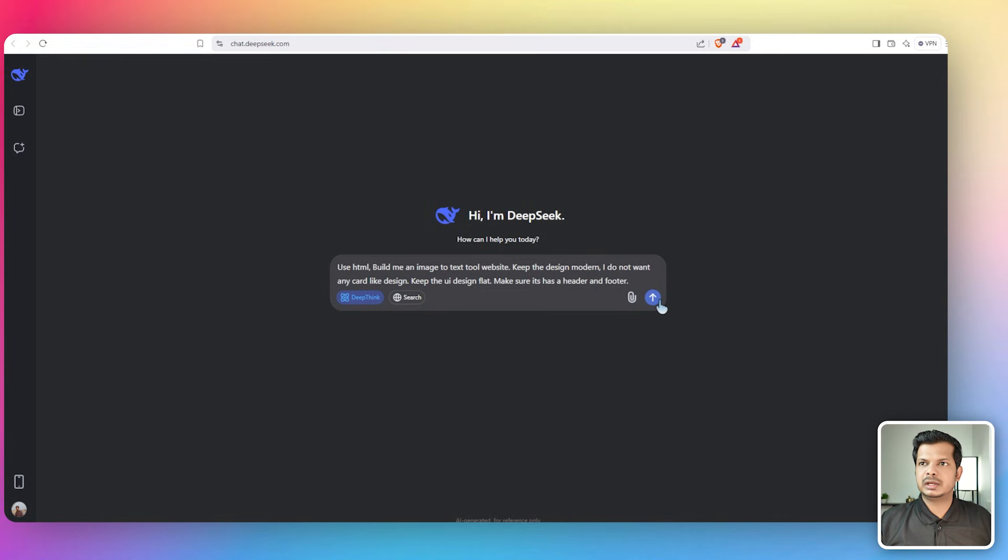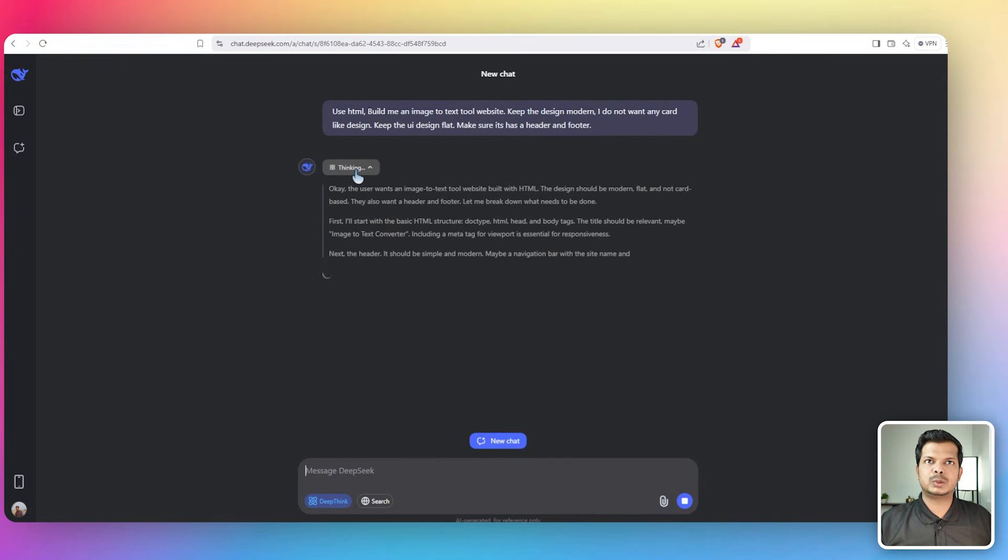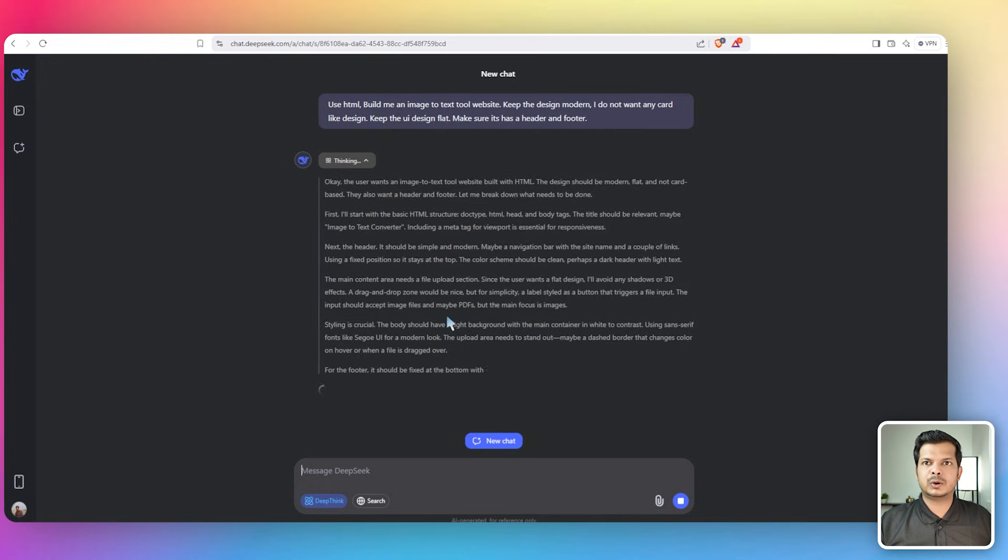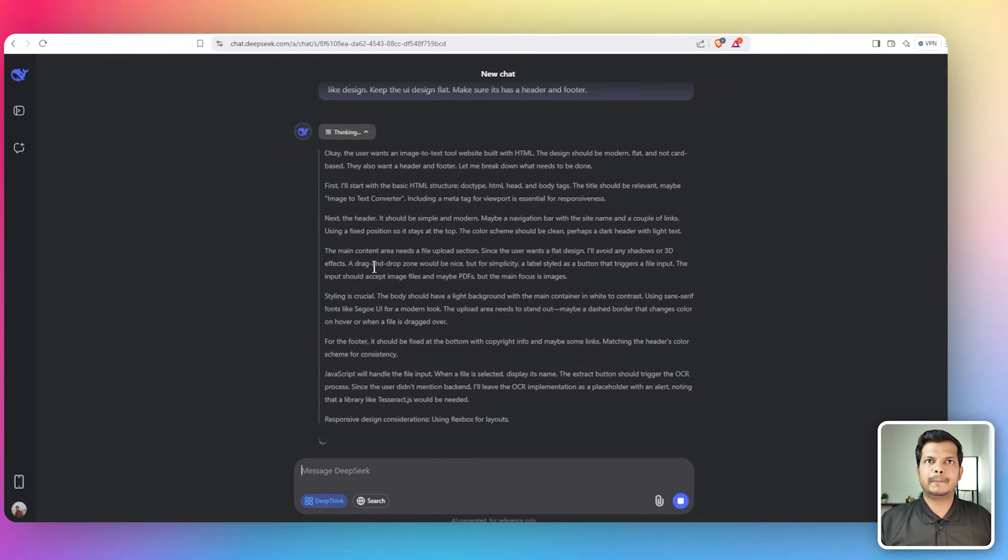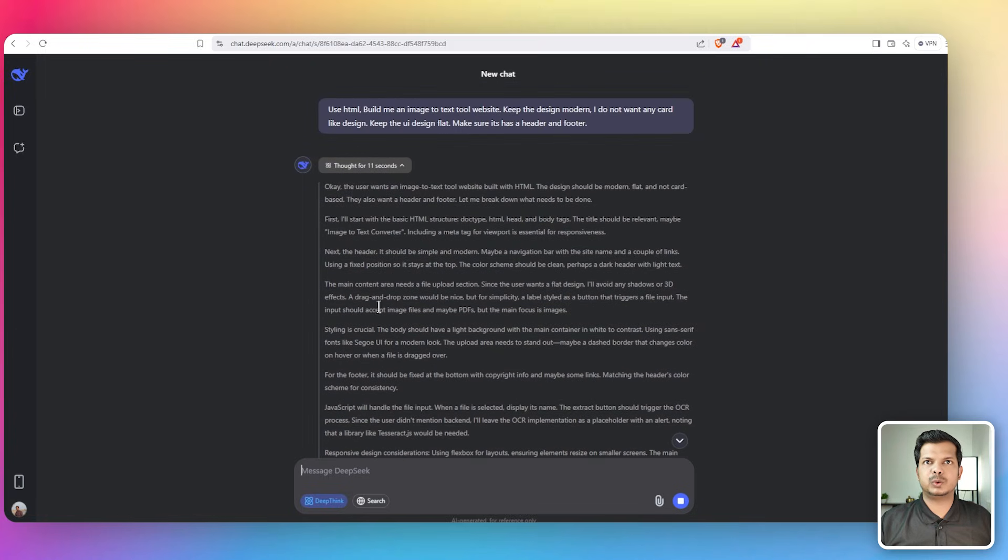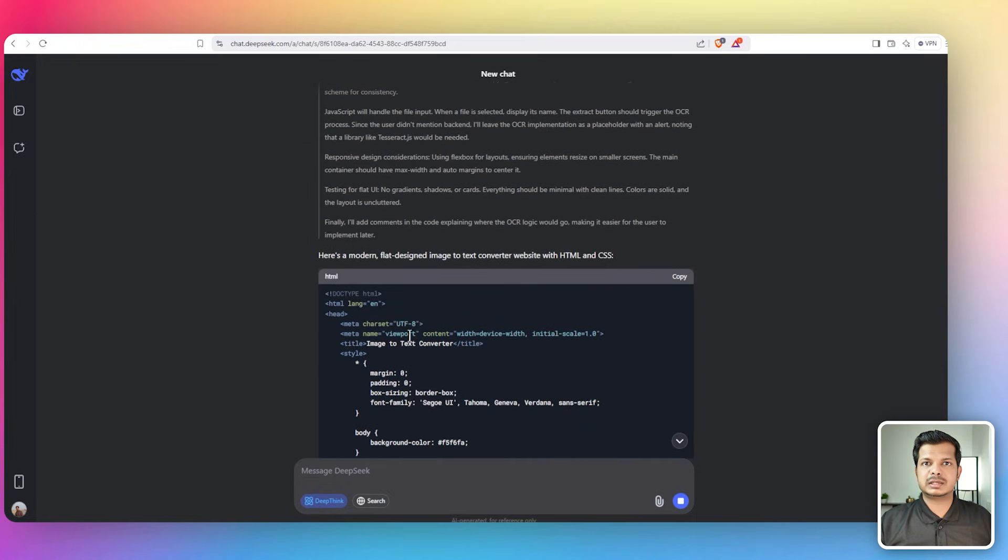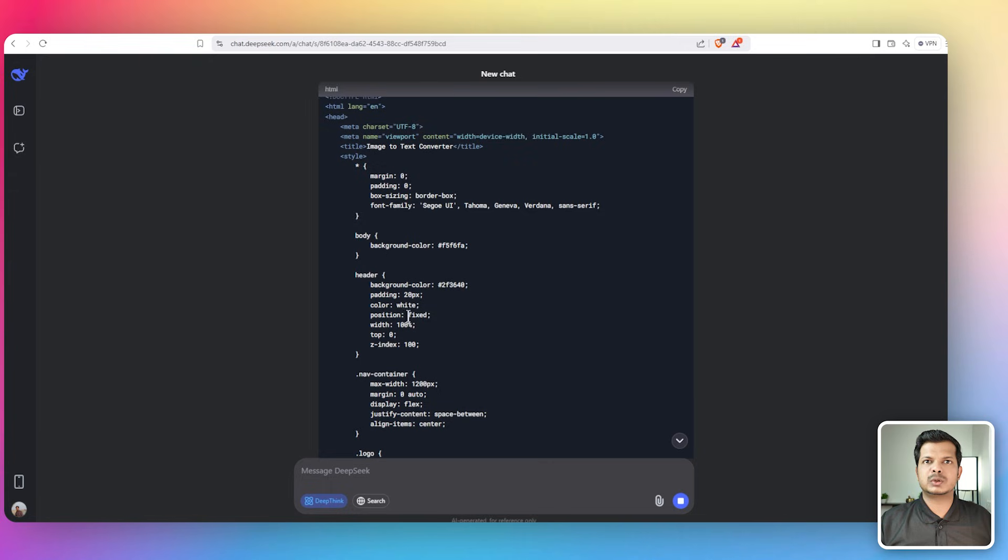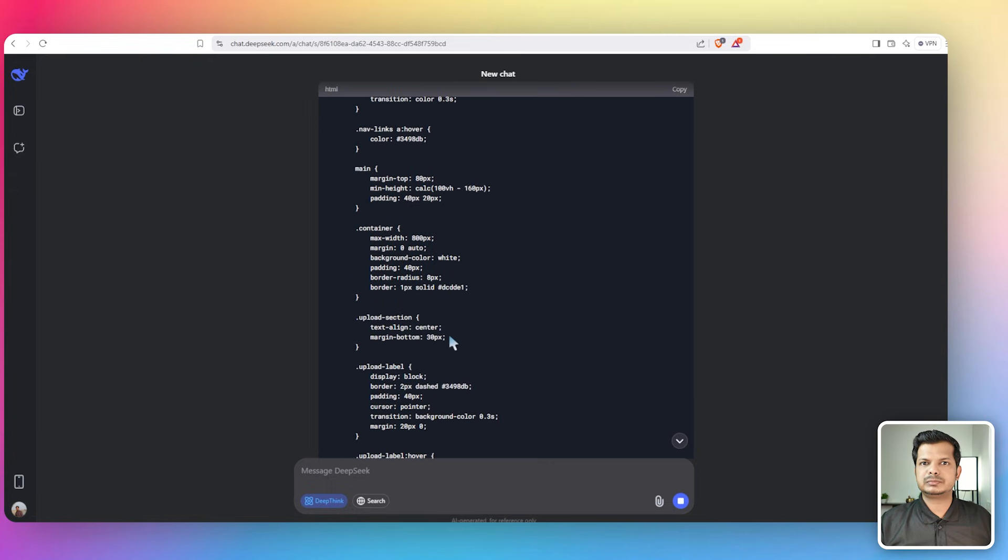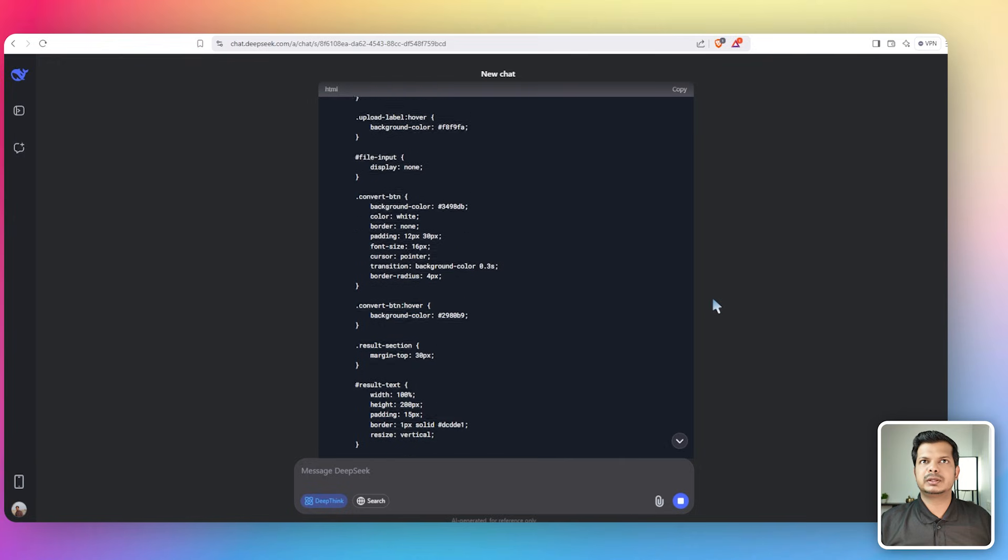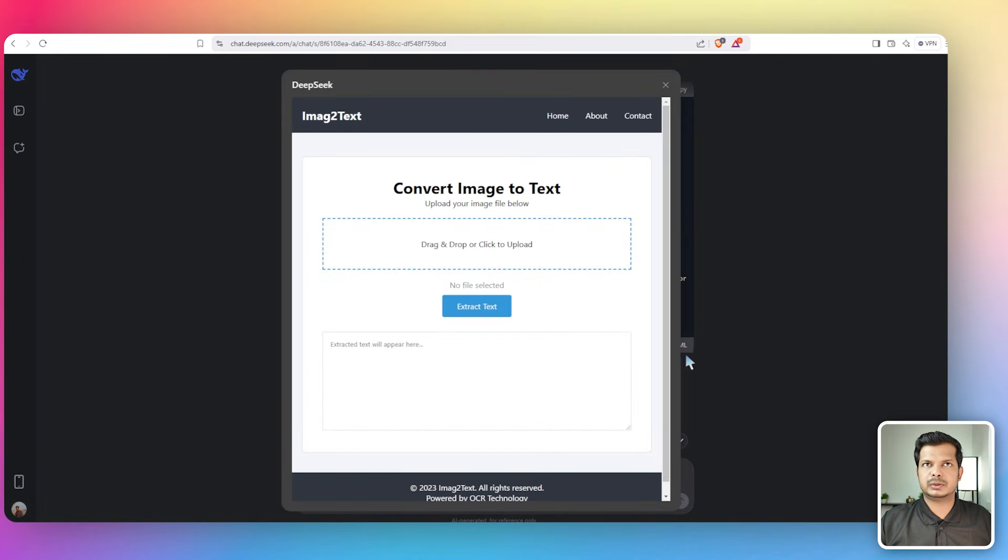We can see the thinking - DeepSeek is thinking here and you can actually see all of its thought process, which is quite detailed. Compared to O1 there is a lot more thought for 11 seconds and it has started coding here. It's coding in HTML which is great.